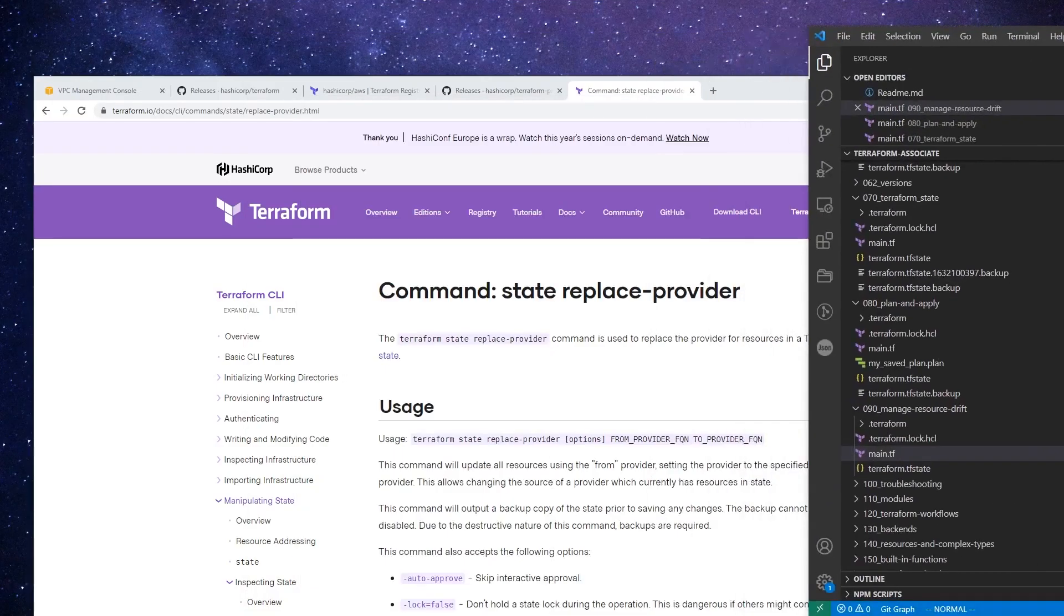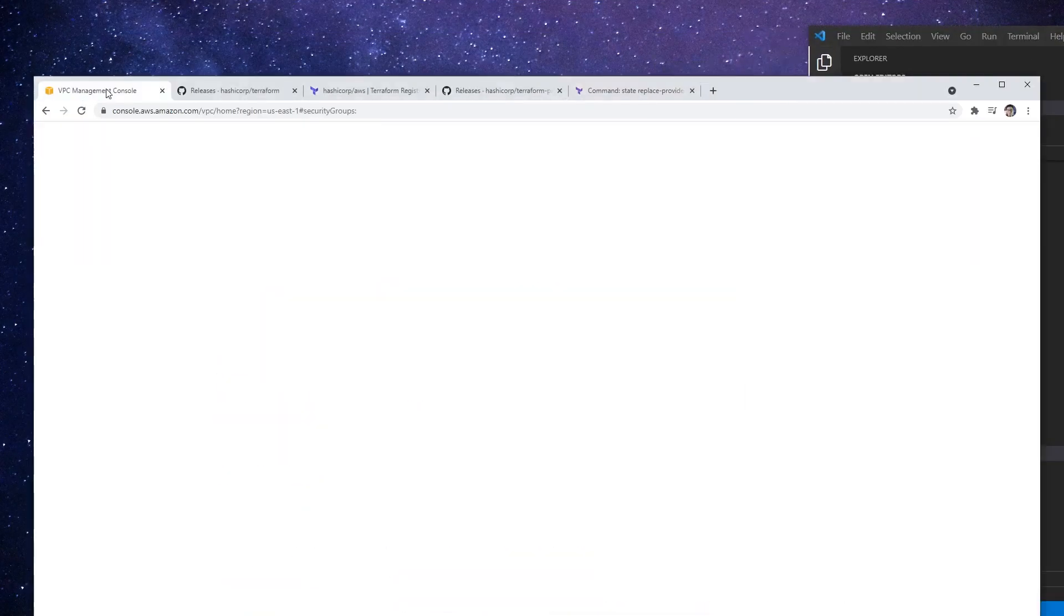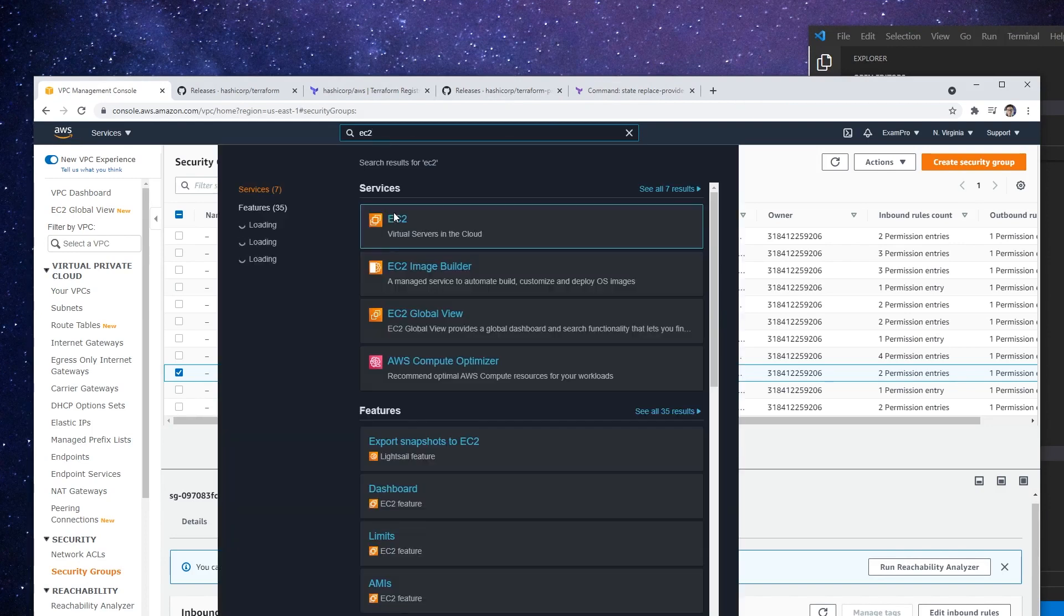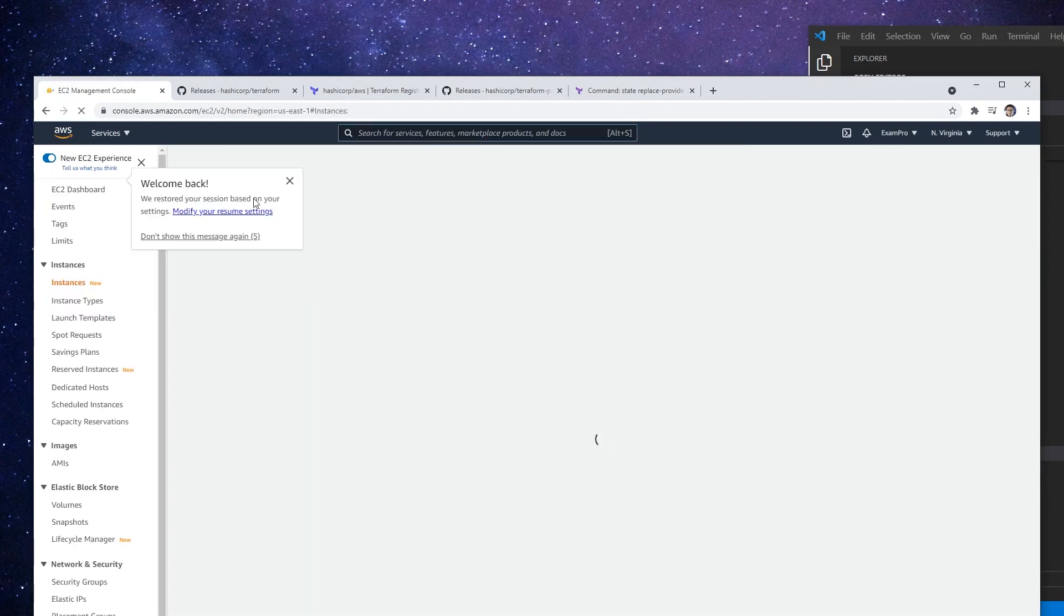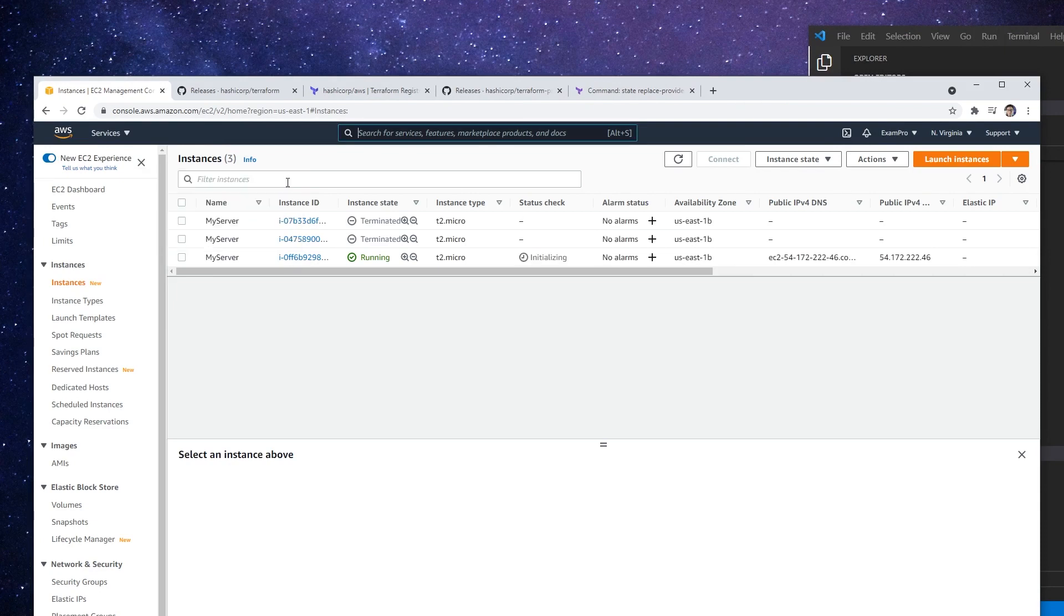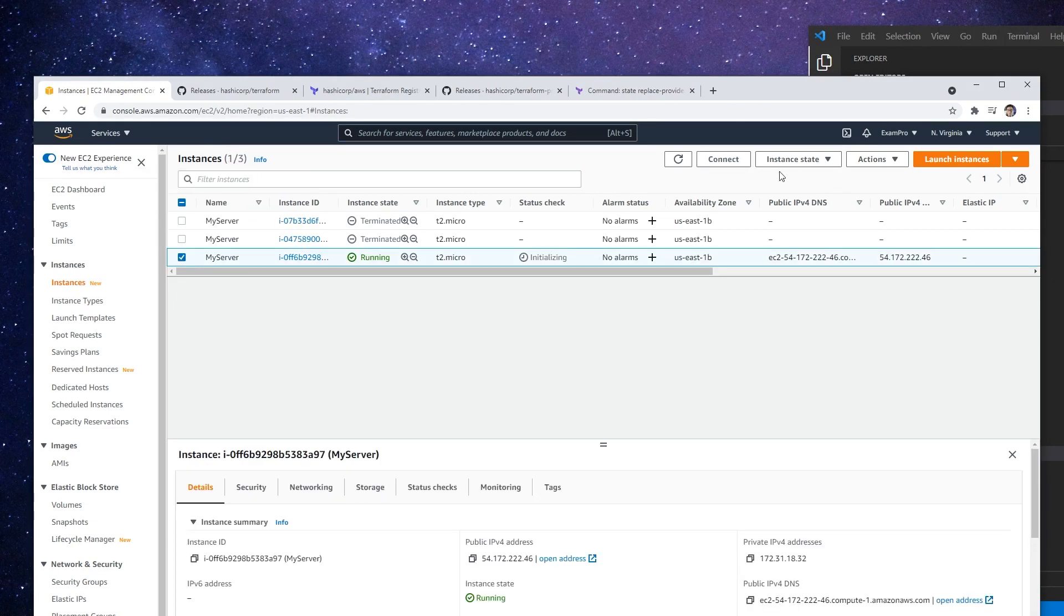So a great example of this is if we make our way over to the VPC console and we go over to EC2, what we're going to do is just go ahead and destroy this instance. So somebody came in.